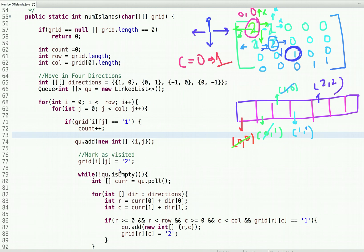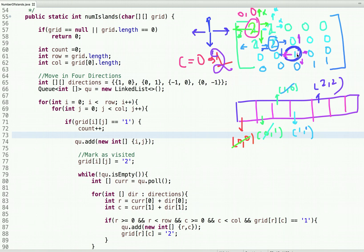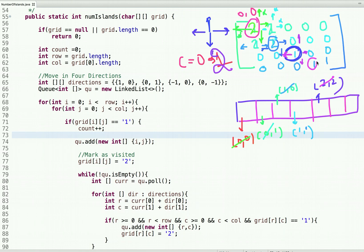We have now found one complete island. We go back to traversing the 2D matrix. When we reach the next one, the queue is empty, so we put its coordinate — which is (2,2), i.e., the second row and second column counting from zero — into the queue. We increment the island count to 2. Moving in four directions from this point, all adjacent cells are water, so nothing else is added.